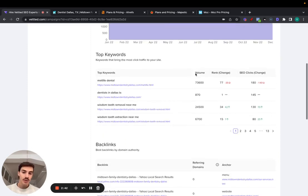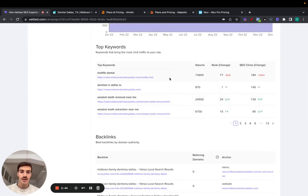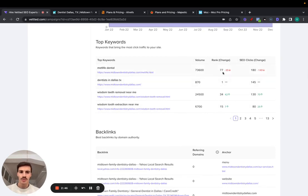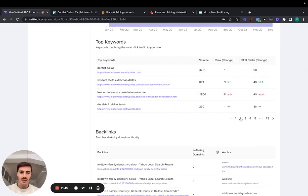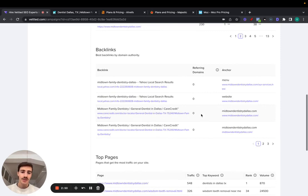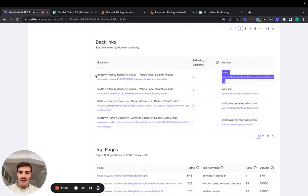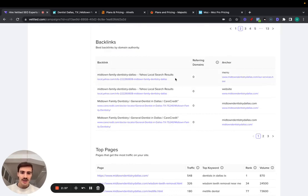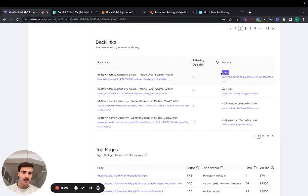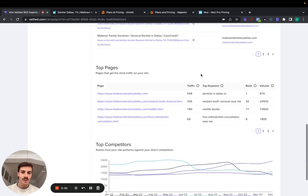Then top keywords - you can see all the top keywords and the pages these keywords rank for, the volume, the rank change, essentially a rank tracker here. There's a bunch of pages. You can check your top backlinks, as well as the anchor text and where it links to. For instance, this site right here links to the site which is added with the anchor text menu.